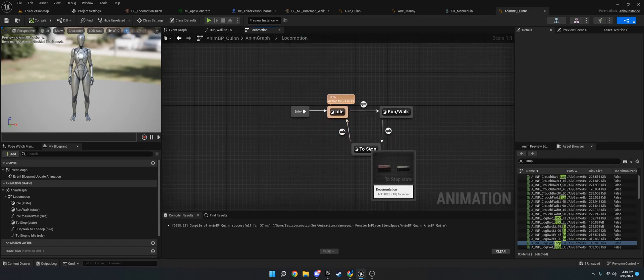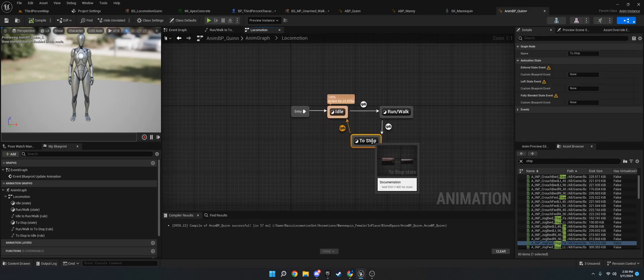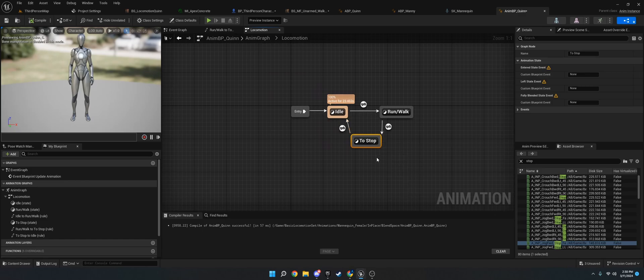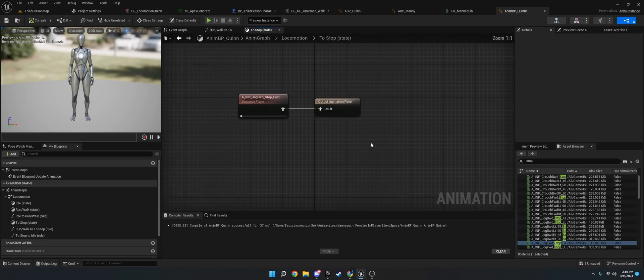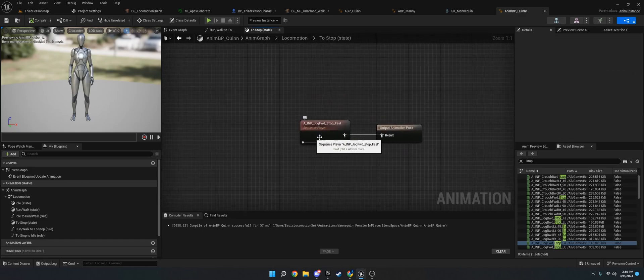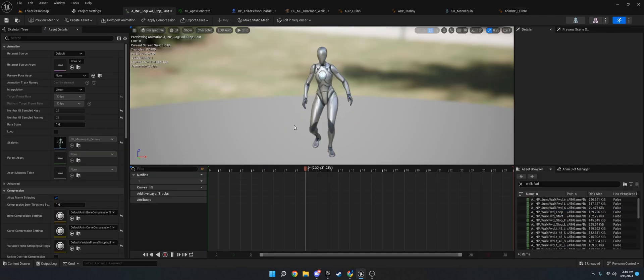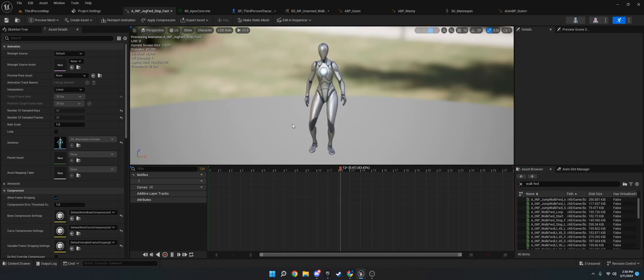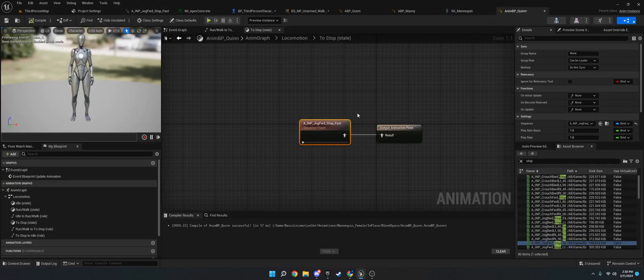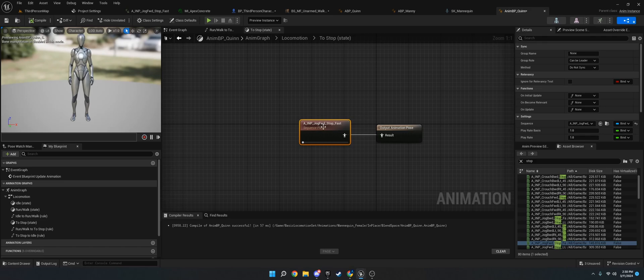So in order to do the stop, it's pretty simple. You just need to add a new state machine. And in there, you're going to need a stop animation. So in this case, I have this right here. I recommend doing in place as I have not tested this with root motion. So put this in here.